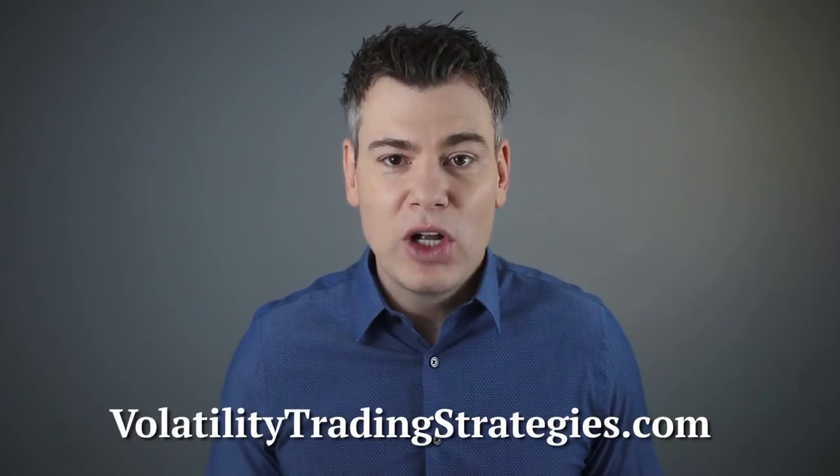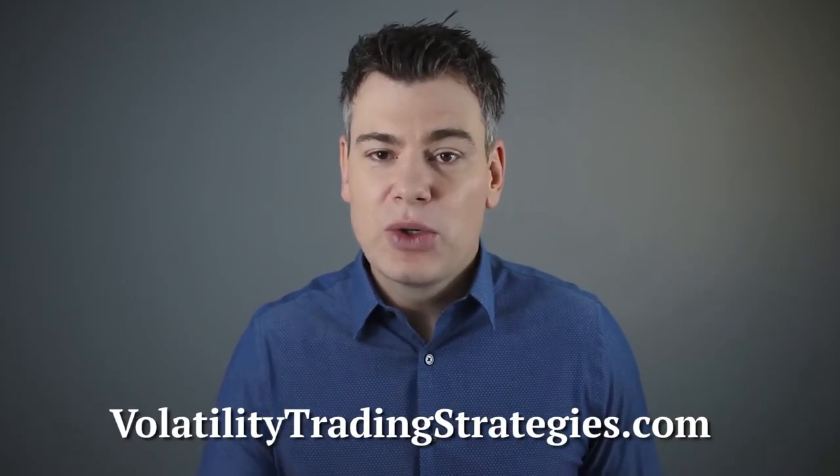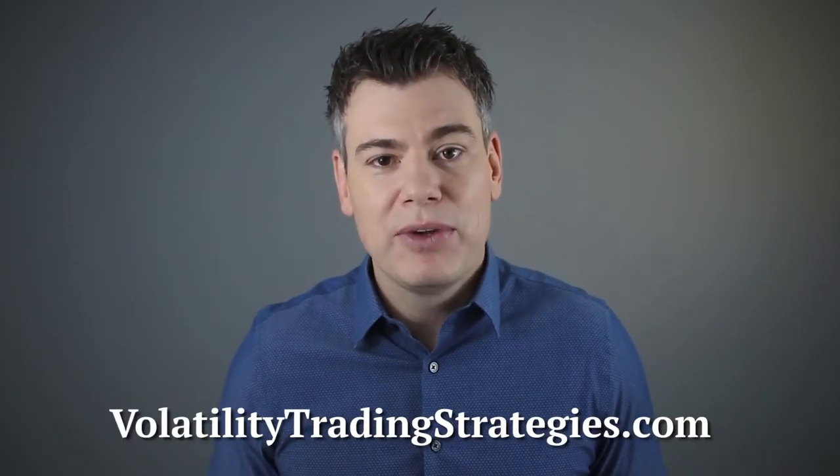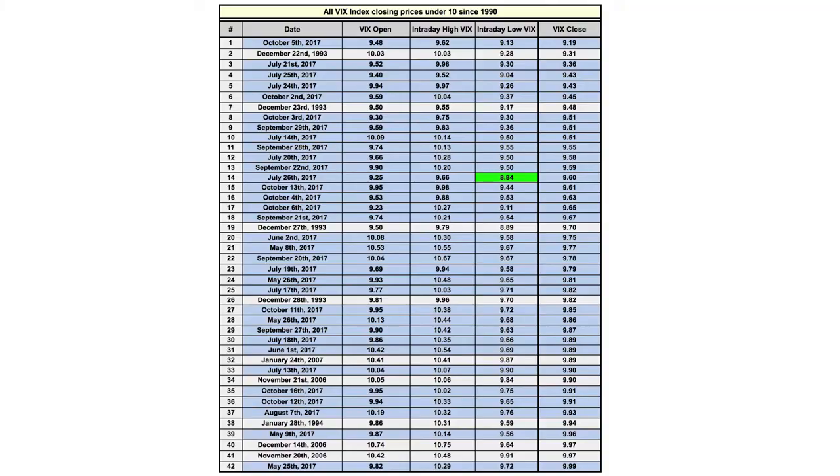Welcome back everybody to Volatility Trading Strategies. Recently I put out a video introducing a few option trading ideas that may be suitable for lower volatility environments.